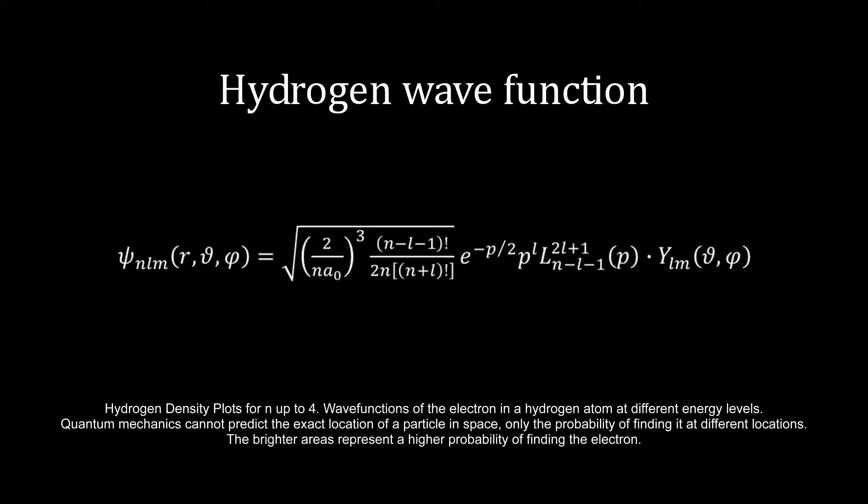In this animation, the brighter areas represent a higher probability of finding the electron.